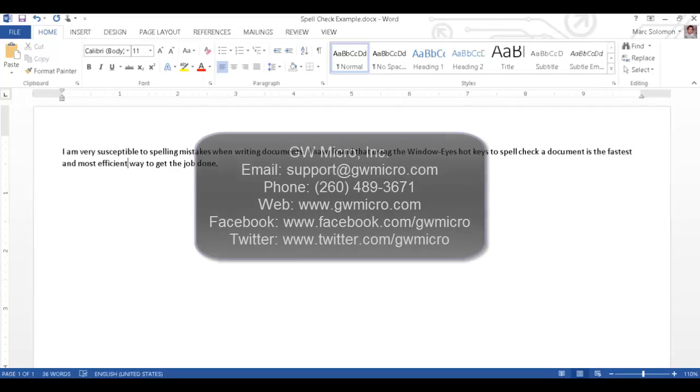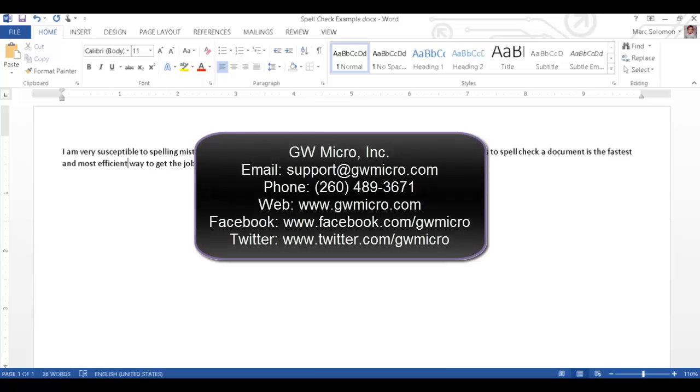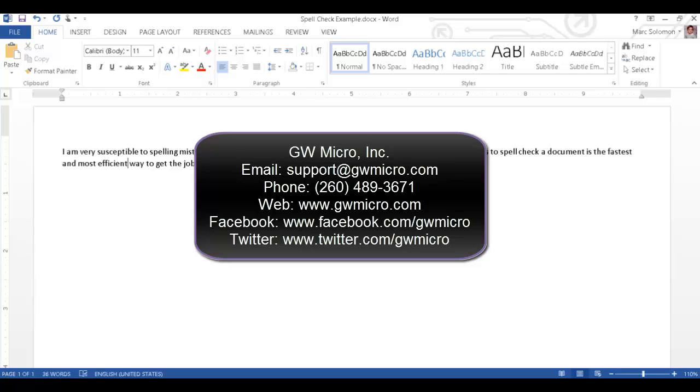Thanks for checking out this How Do I Do That tutorial from GW Micro. If you have technical questions about WindowWise, please contact our support team by email at support at gwmicro.com or by phone at 260-489-3671. You can learn more about WindowWise by visiting the GW Micro website at www.gwmicro.com.